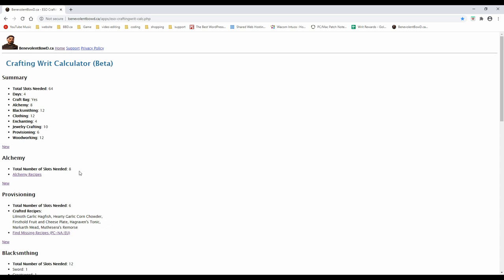In the alchemy section, you will find a link that will show you all the items you need to craft and the reagents needed to make them.